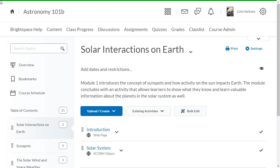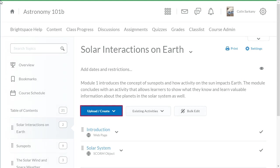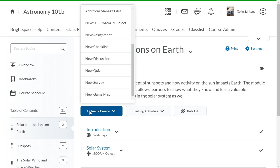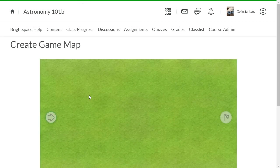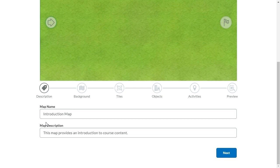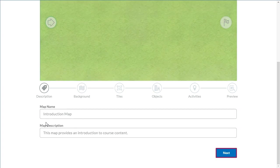In content, from the module or sub-module where you want to add a game map, click Upload Create and select New Game Map. Navigate to Description, enter a map name and a map description. Click Next.